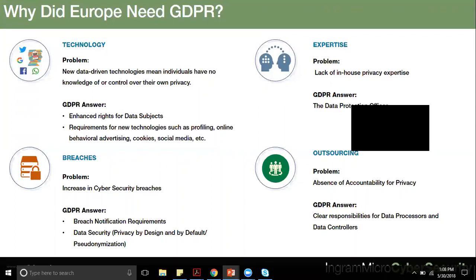Just the fact that we use things like social media or any online application means we have limited control over our own personal data. If you're familiar with the definition of privacy, this is going exactly contrary to what privacy really is. Privacy — unlike cybersecurity which focuses on confidentiality, integrity, and availability of information systems — is a far bigger and more expansive field. A very foundational definition of privacy is how far can you or I, as an individual, exercise control over our own personal data.